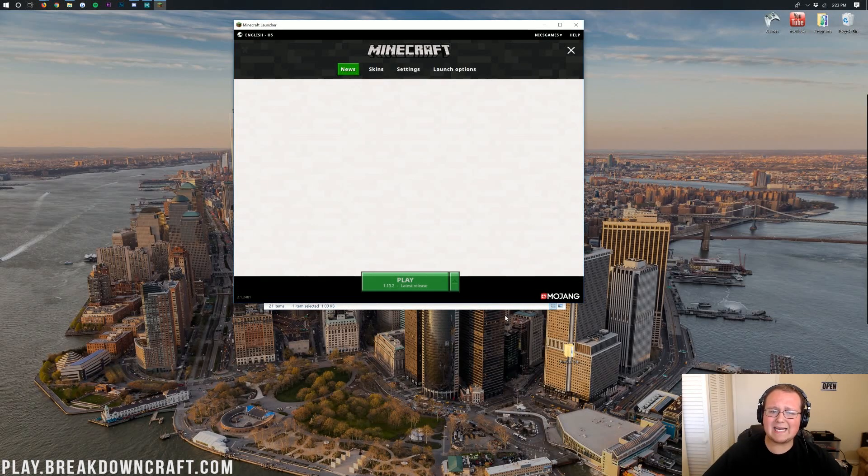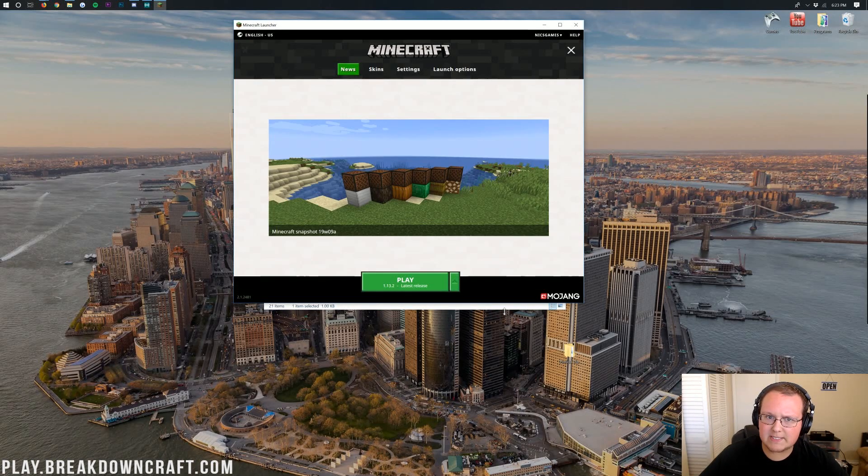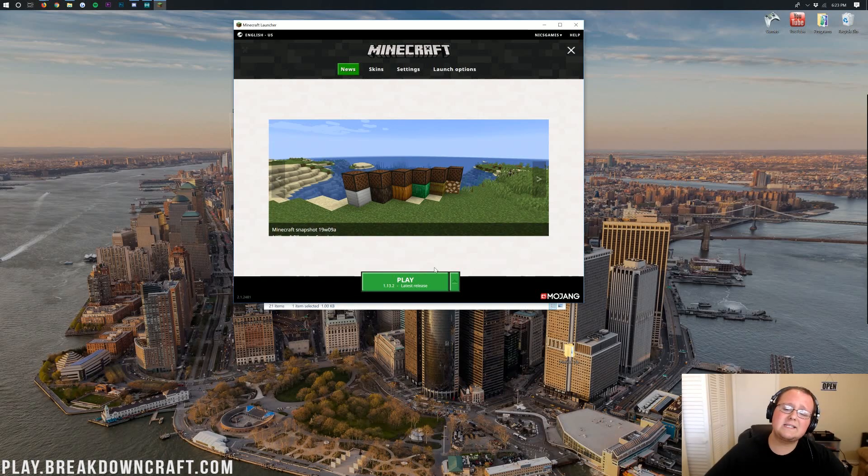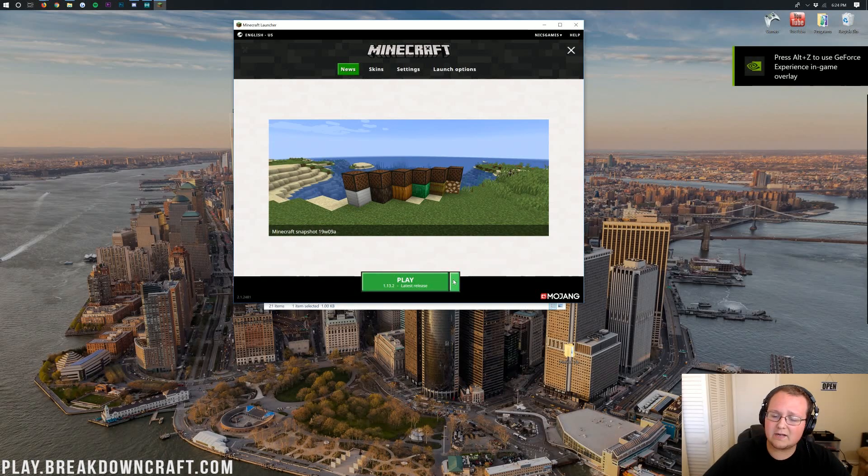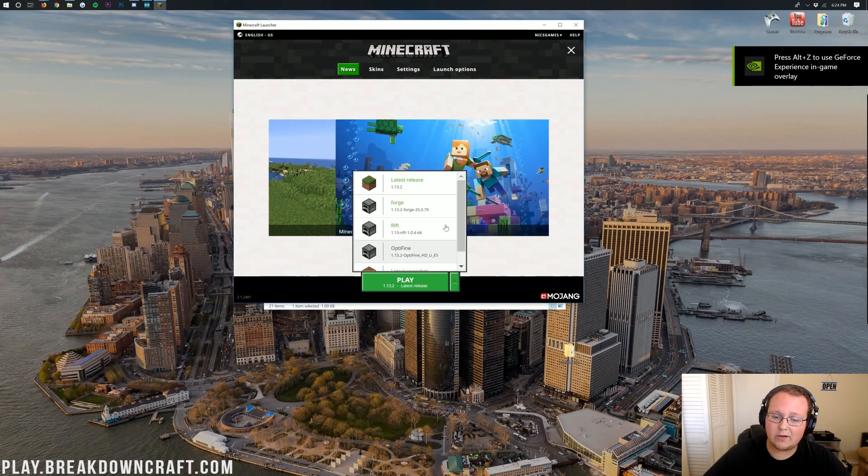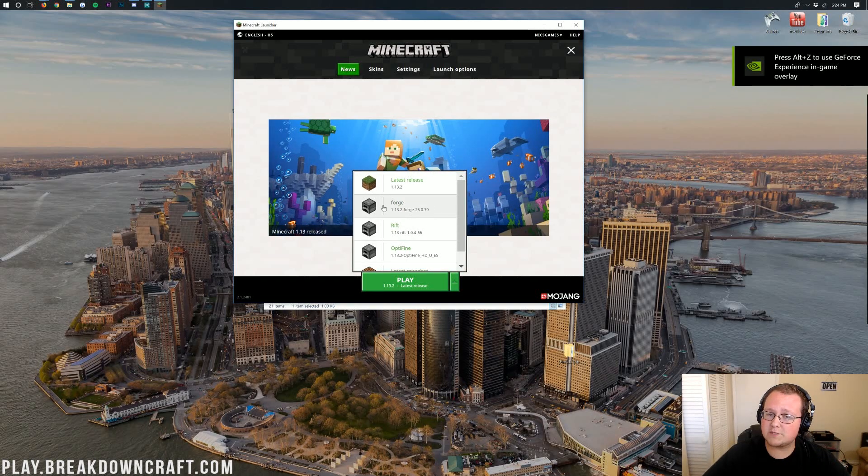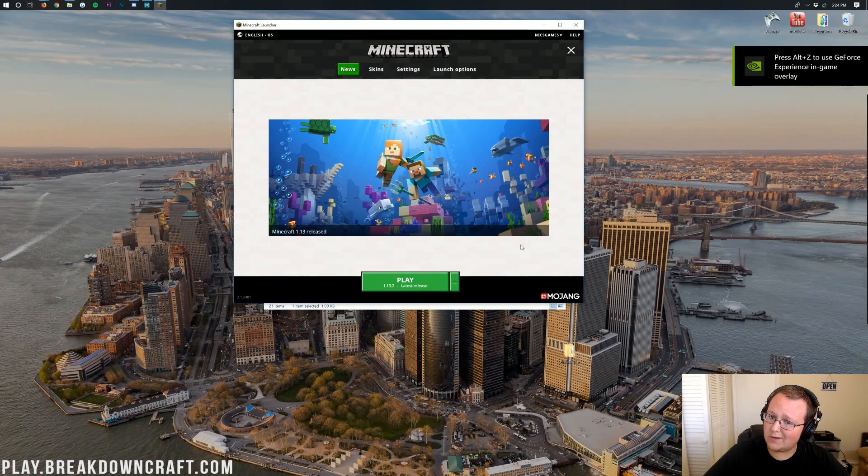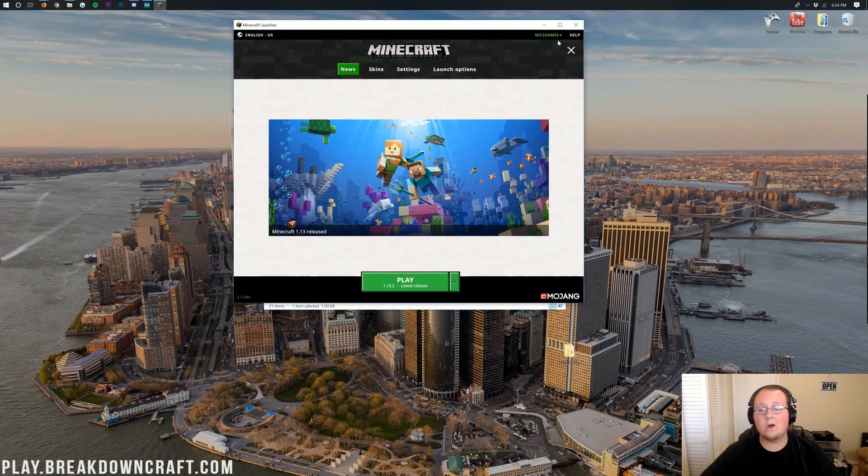Now, don't be going ahead and slamming the Play button just yet. Wait. What we need to do first is come down here next to the Play button, click on that little green arrow, and you should have a Forge profile. If you do, go ahead and click it, and then click Play. If you don't, however, no worries.